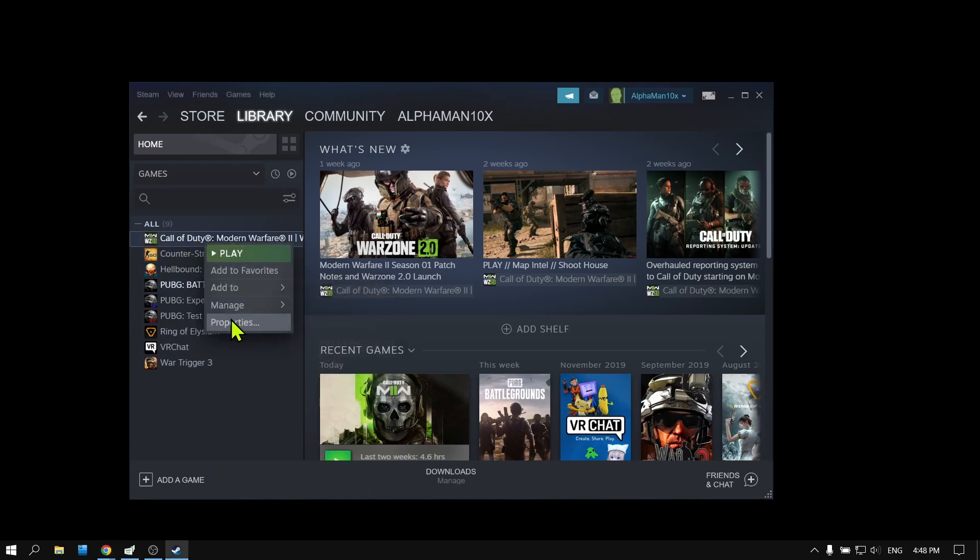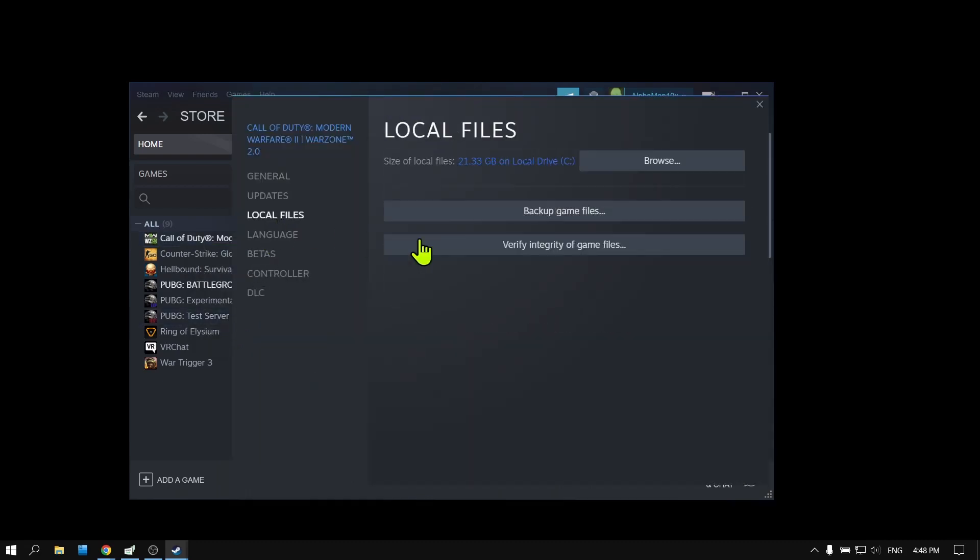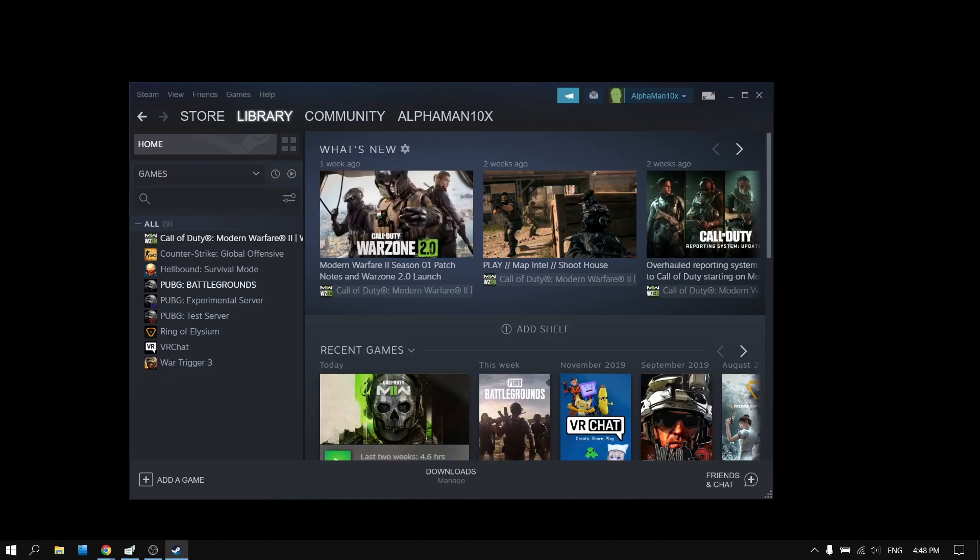Go to Local Files and tap on Verify Integrity of Game Files. Maybe you have some files that are missing and this will help to verify the integrity of game files.